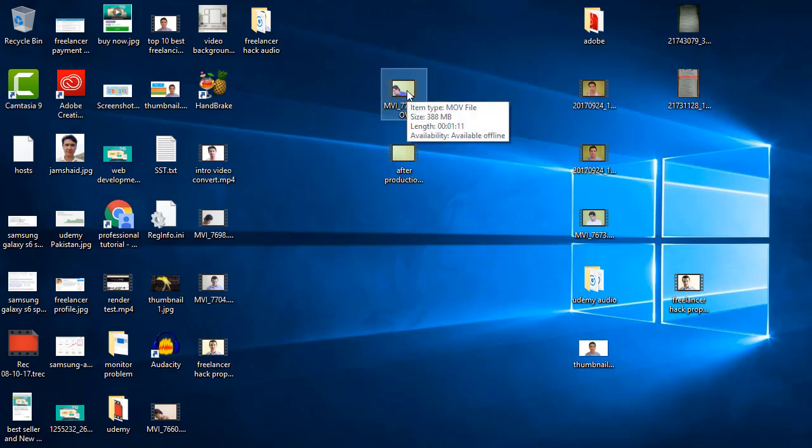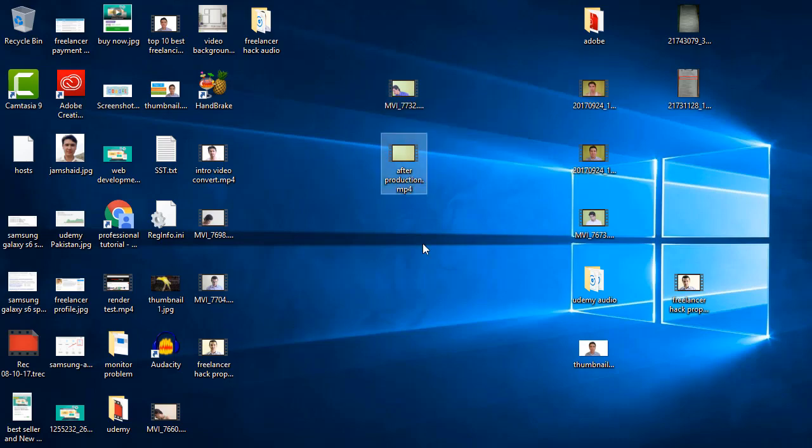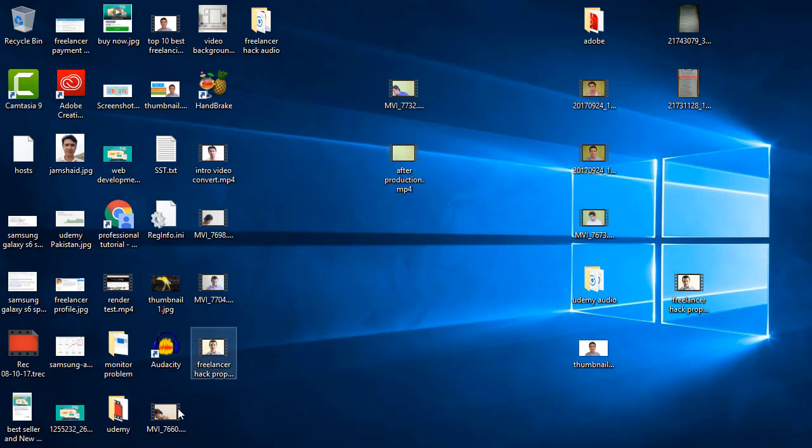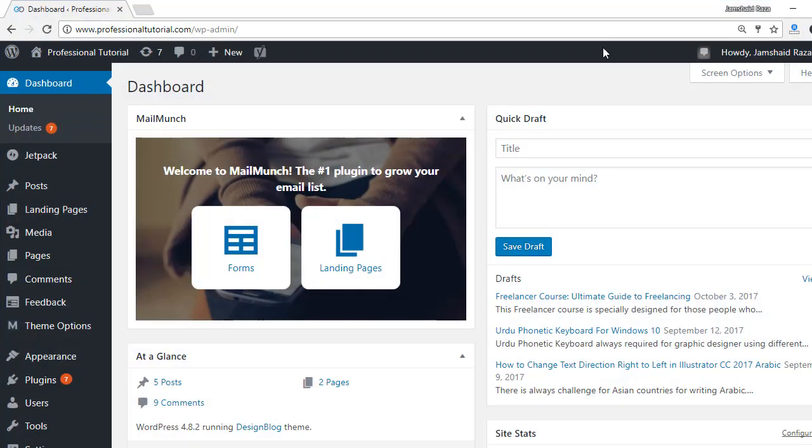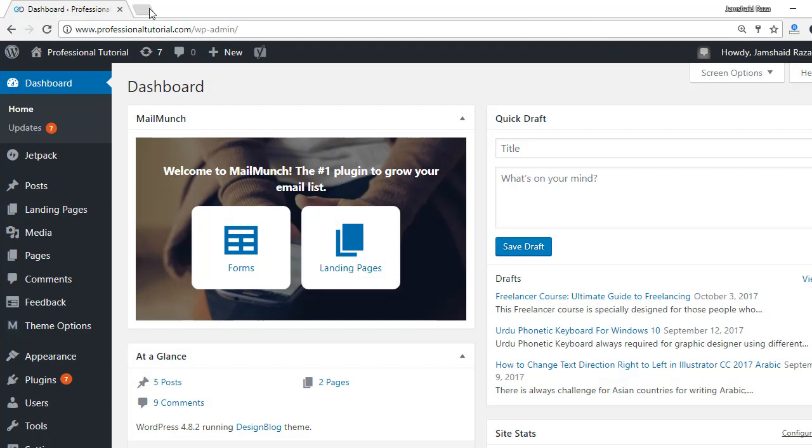But the size which we have got, the original where the size is 388 MB and we have the compressed one which is 35 MB. I hope you got the idea of how we are going to reduce the file size.